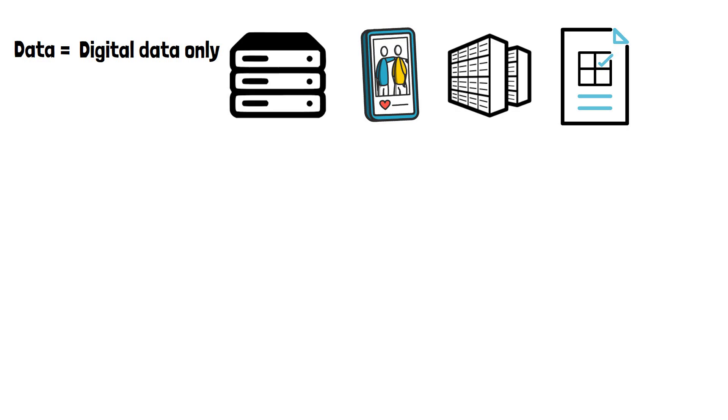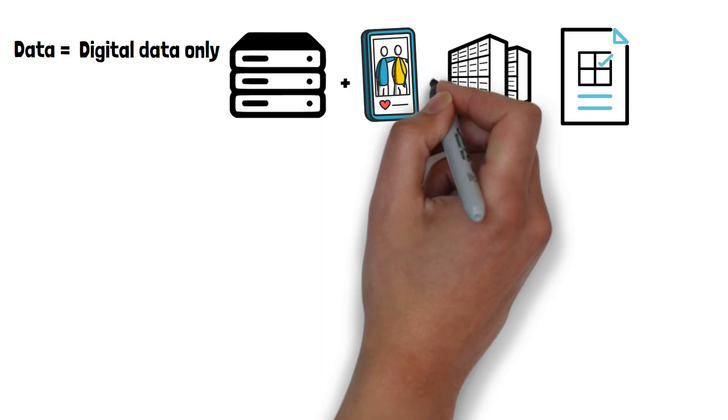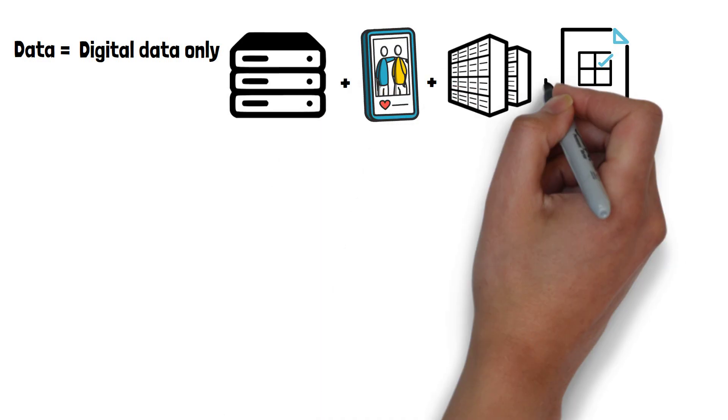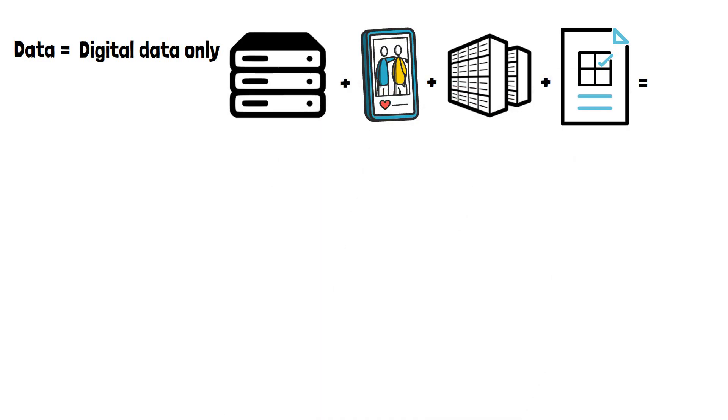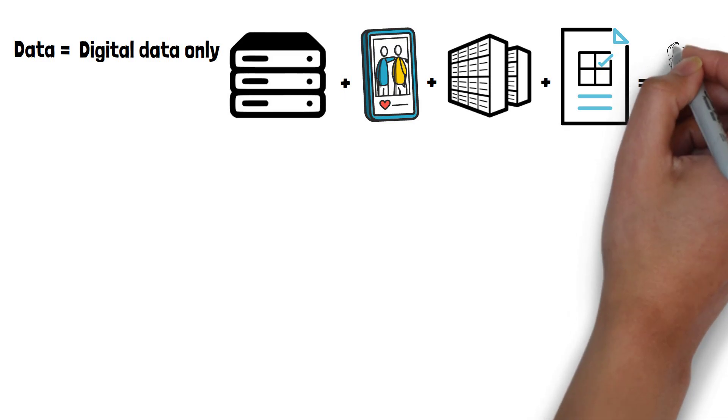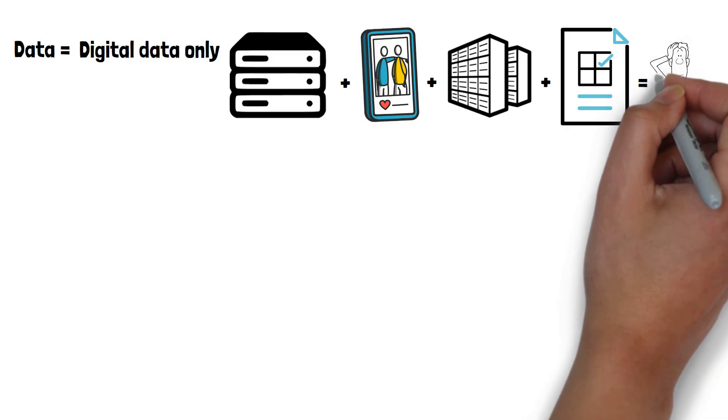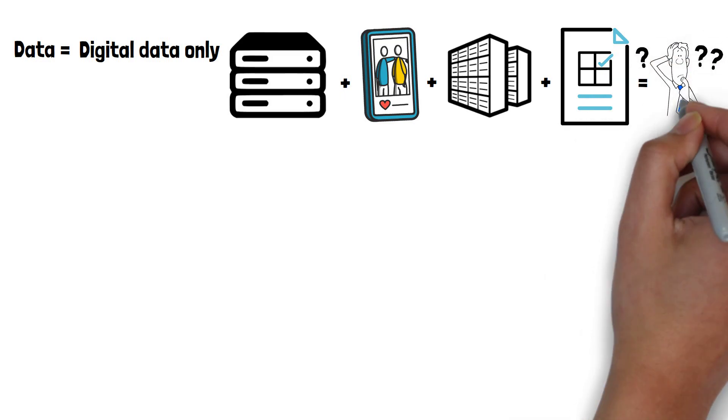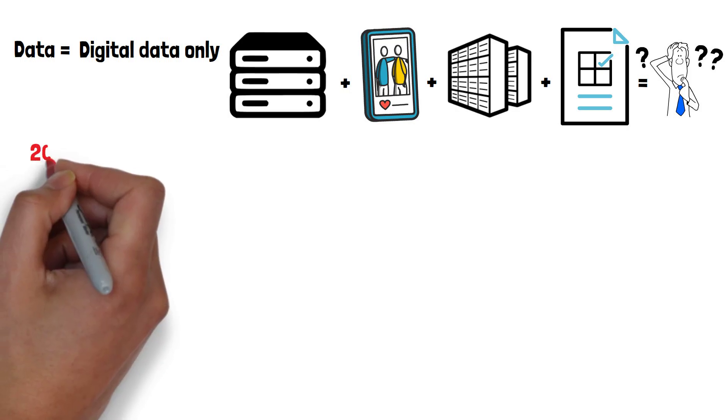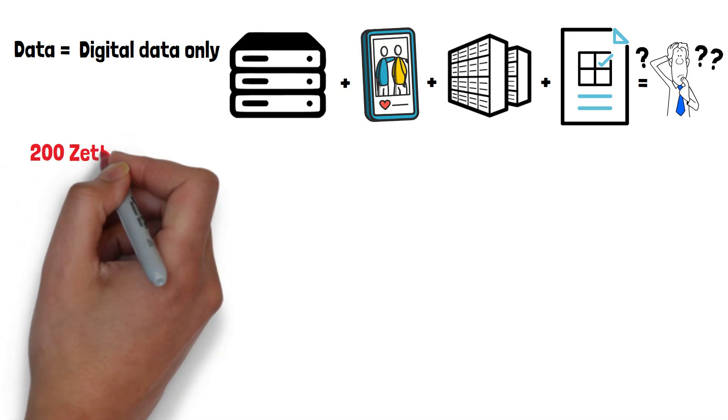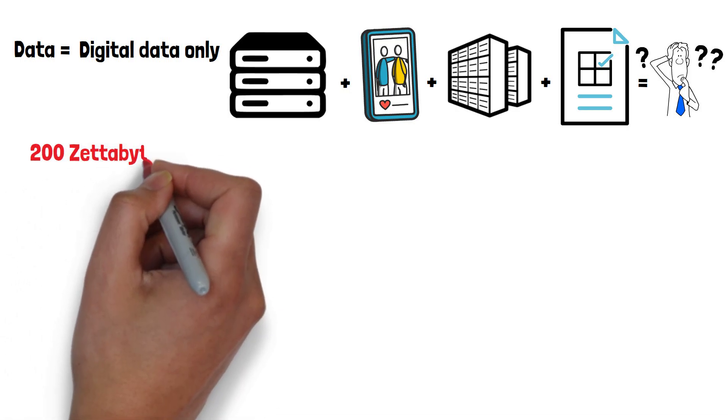If we add the file size of every single piece of data that exists on every single device in the world, what is the total number? Obviously, we can't know this down to the exact gigabyte for certain, but it's estimated to be around 200 zettabytes.